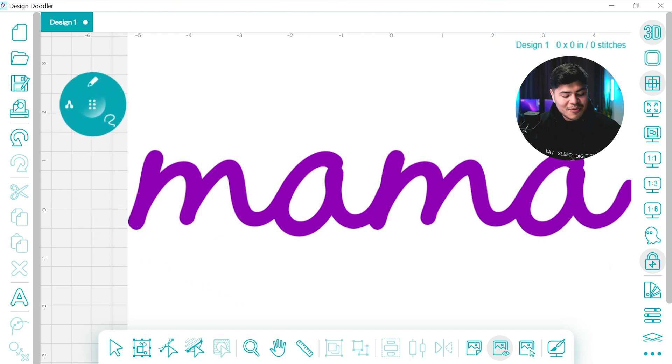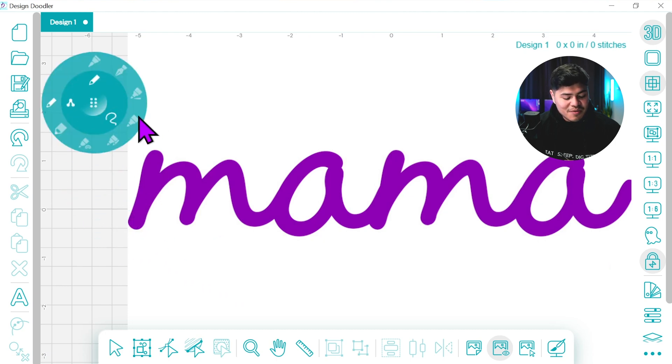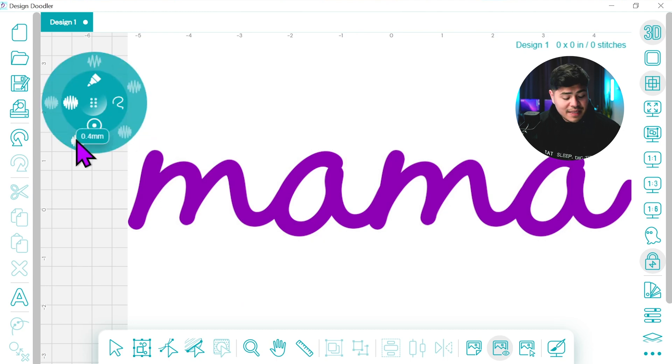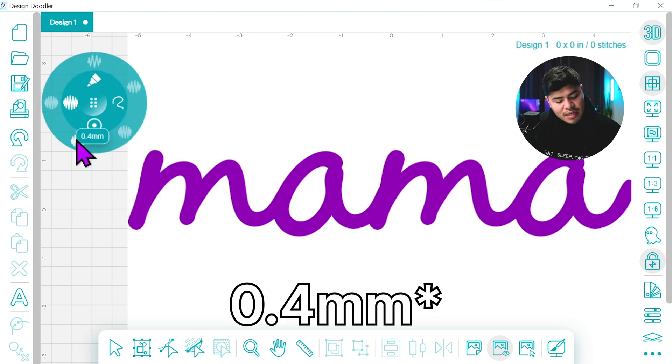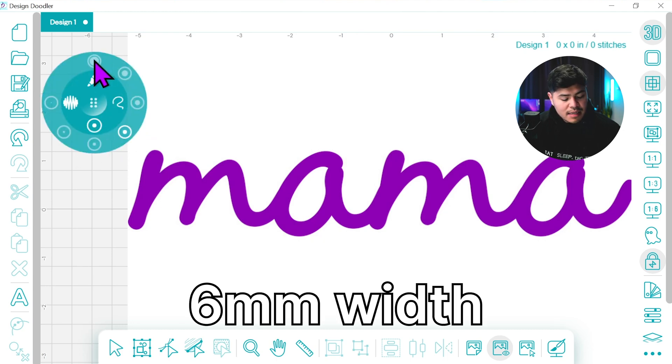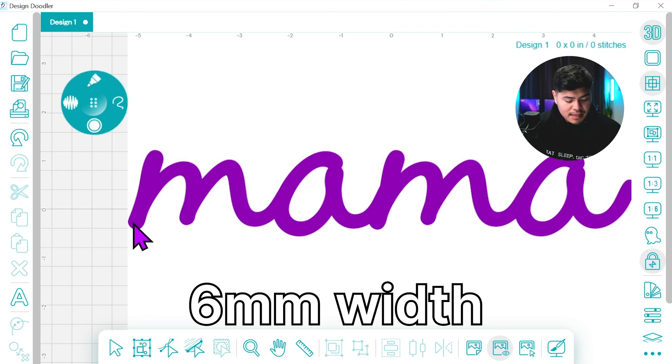Now the tool that we're going to be using for this design is going to be the satin tool which should be right here. For the density we're going to leave it at 0.04 millimeters and let's see how big we want to make it.